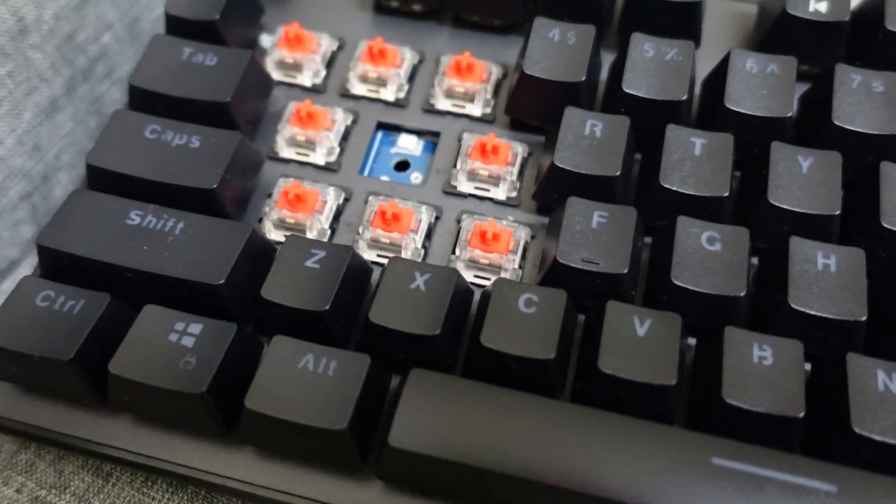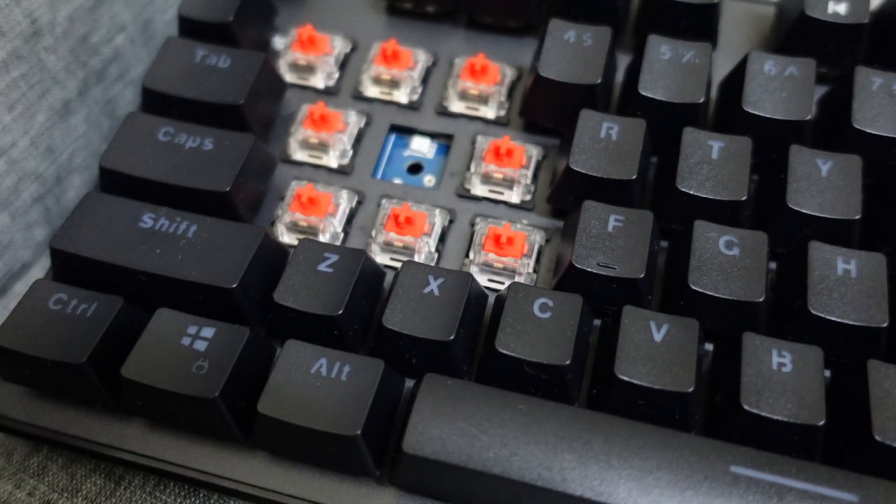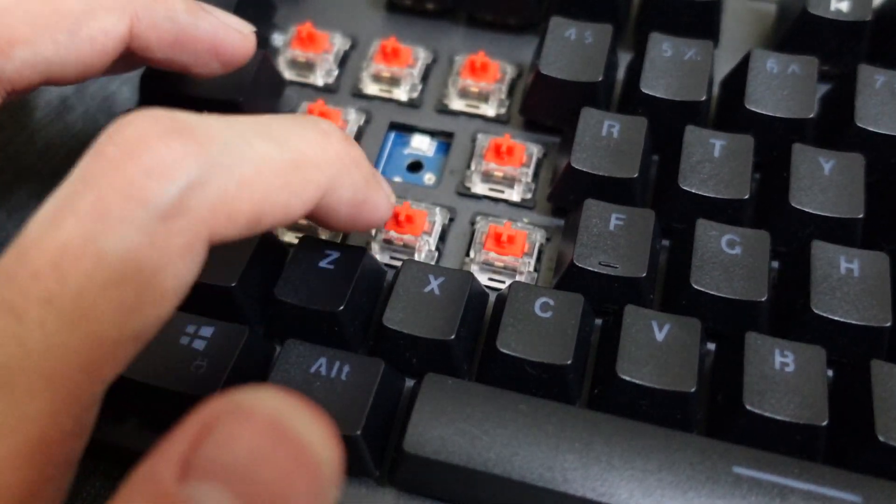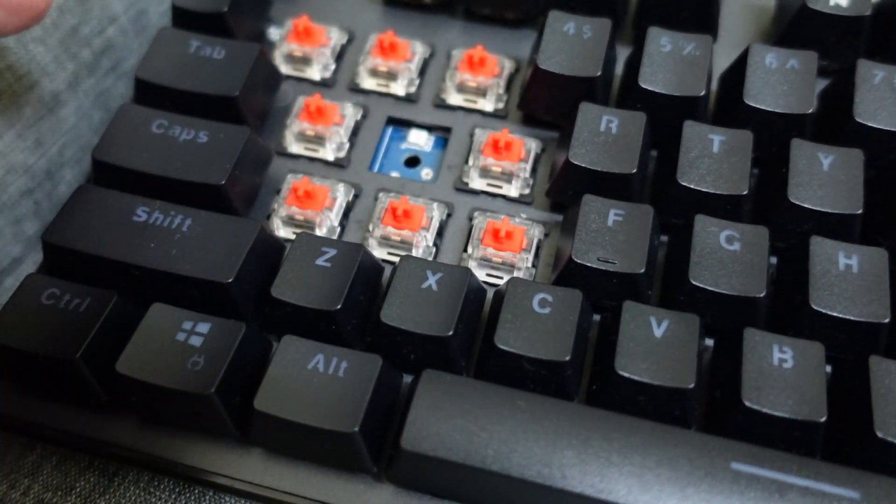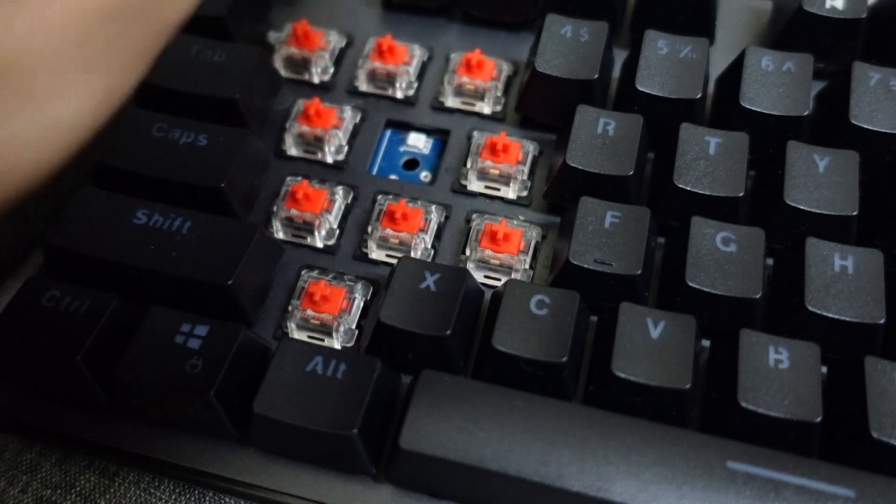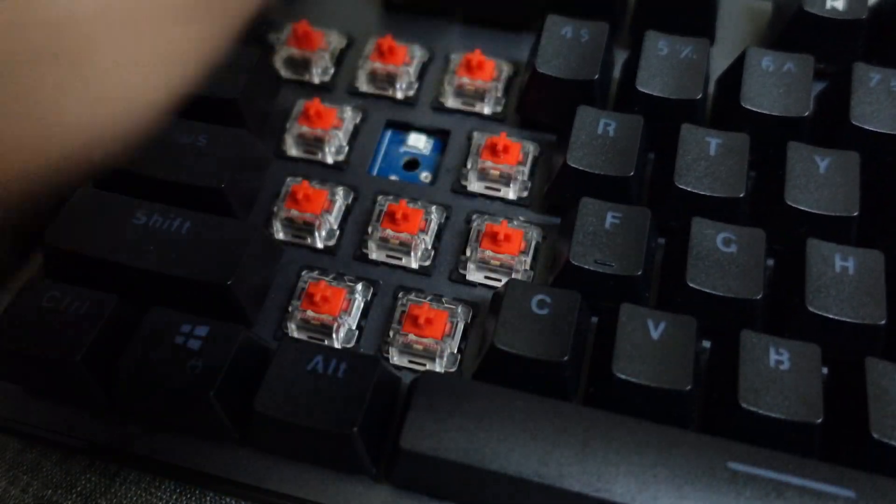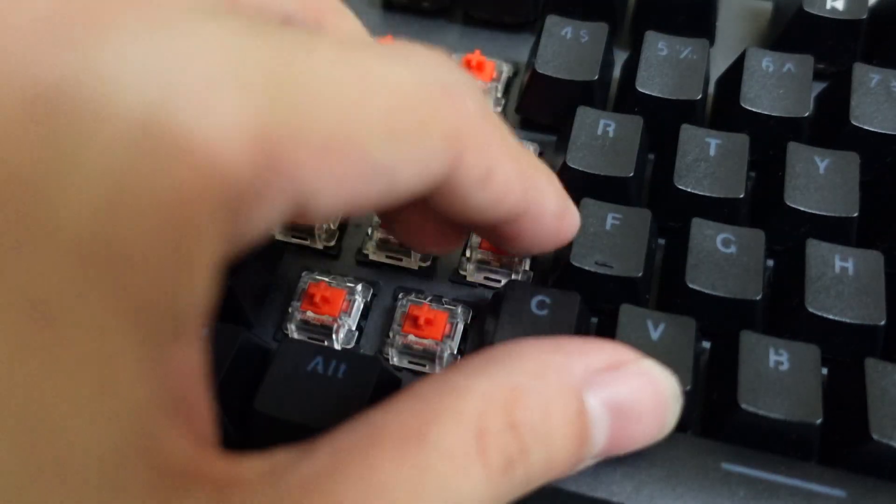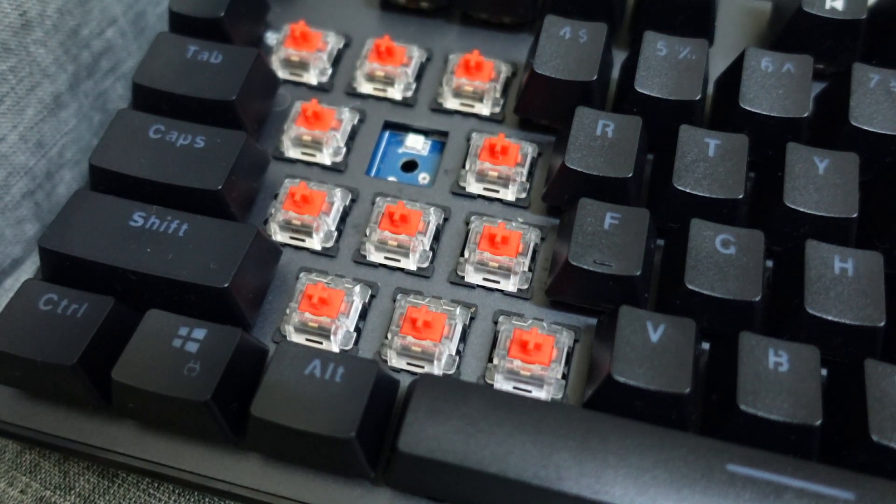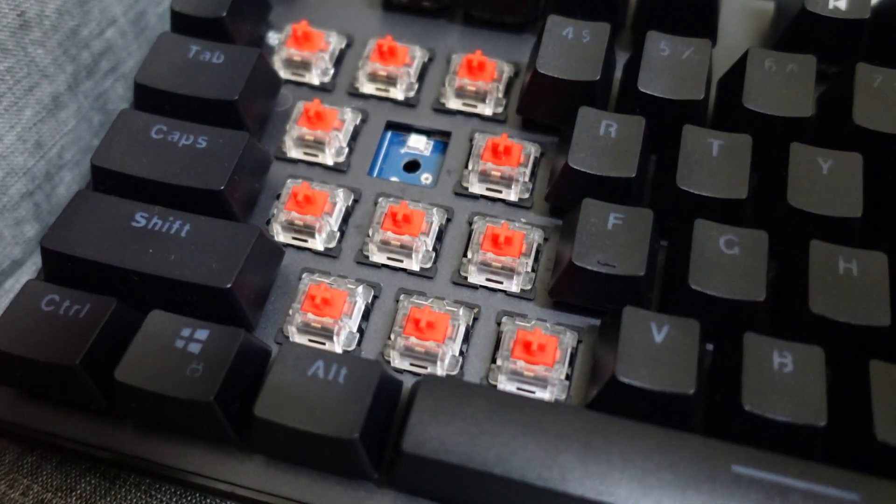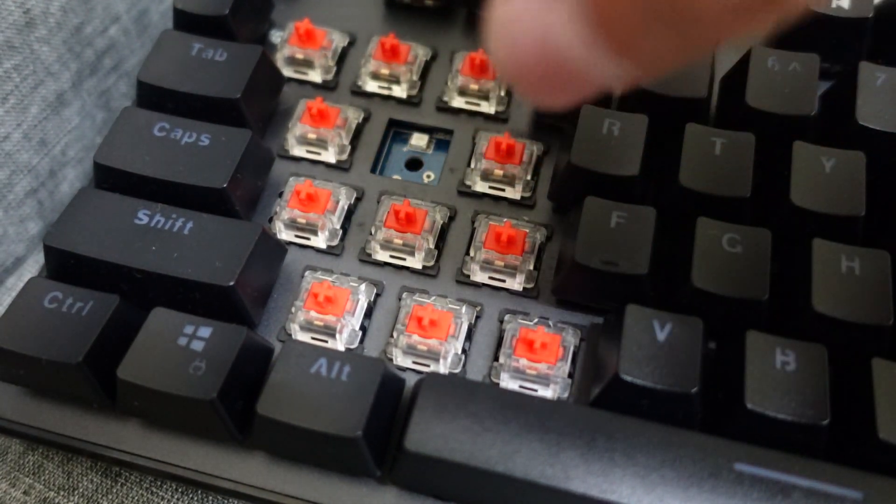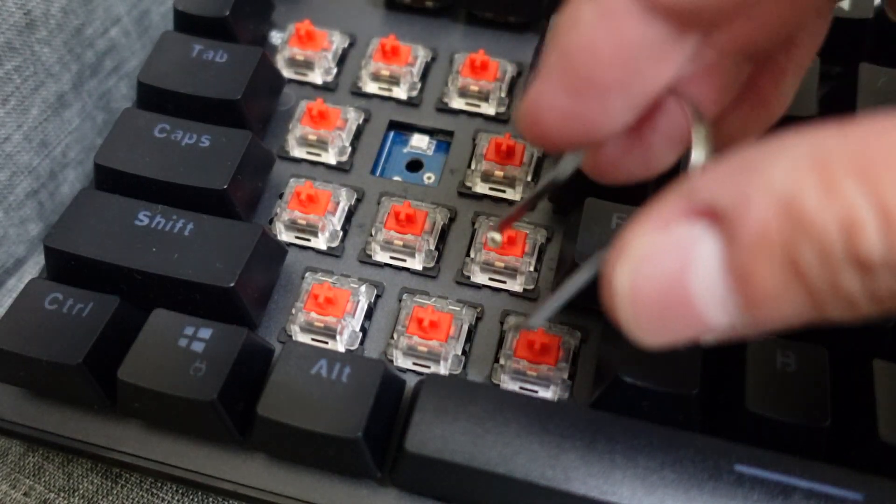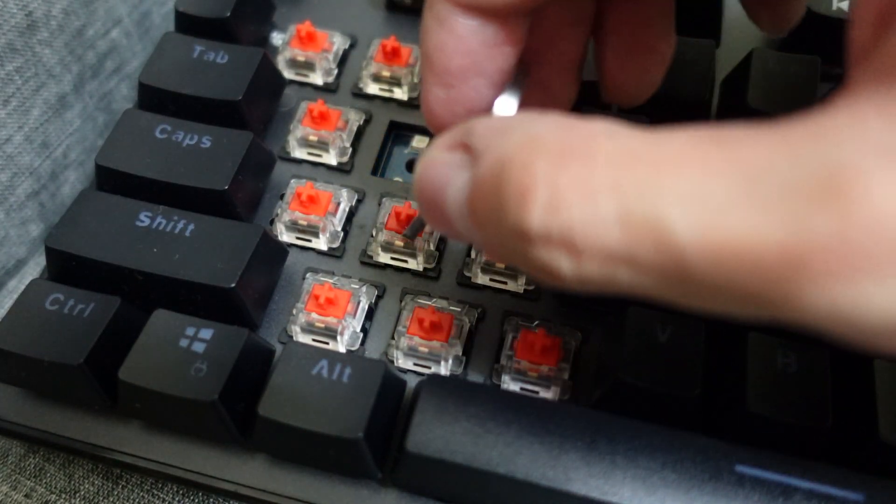I'm going to take out the key switch for my S button. It's easier if you remove the key caps around it because you're going to use quite a bit of force to pull the switch up.